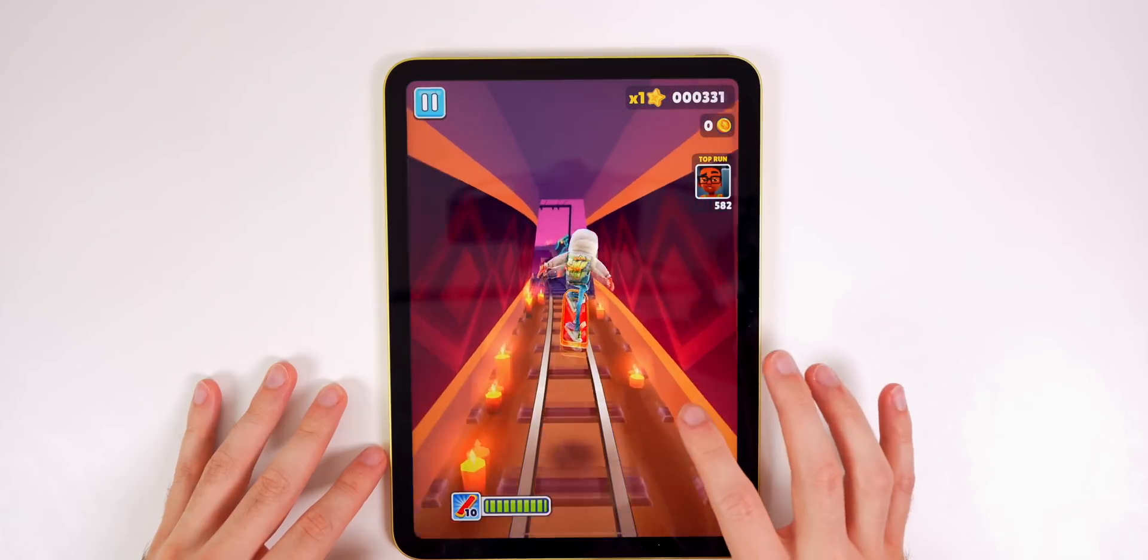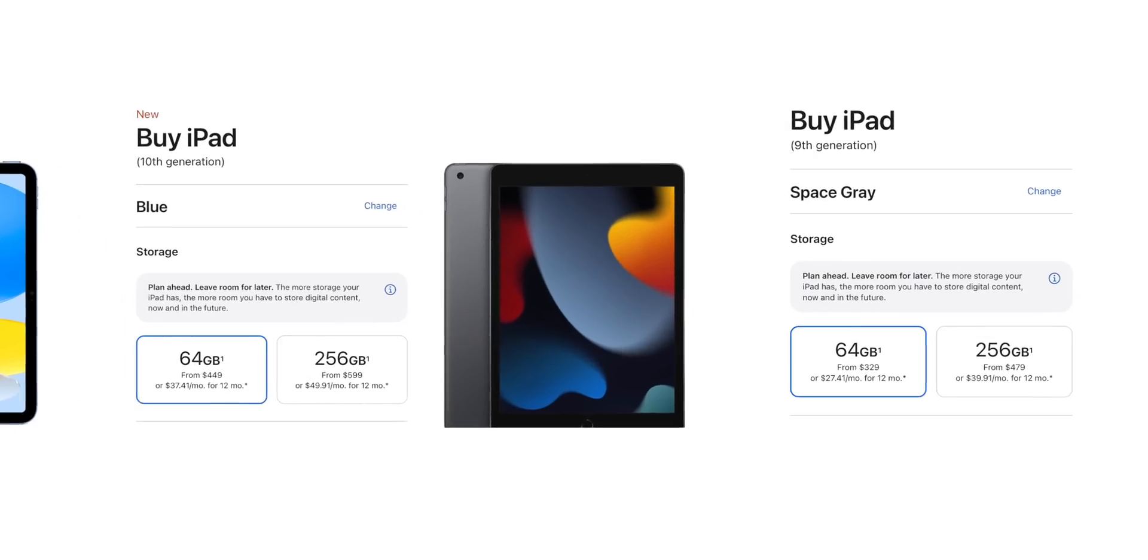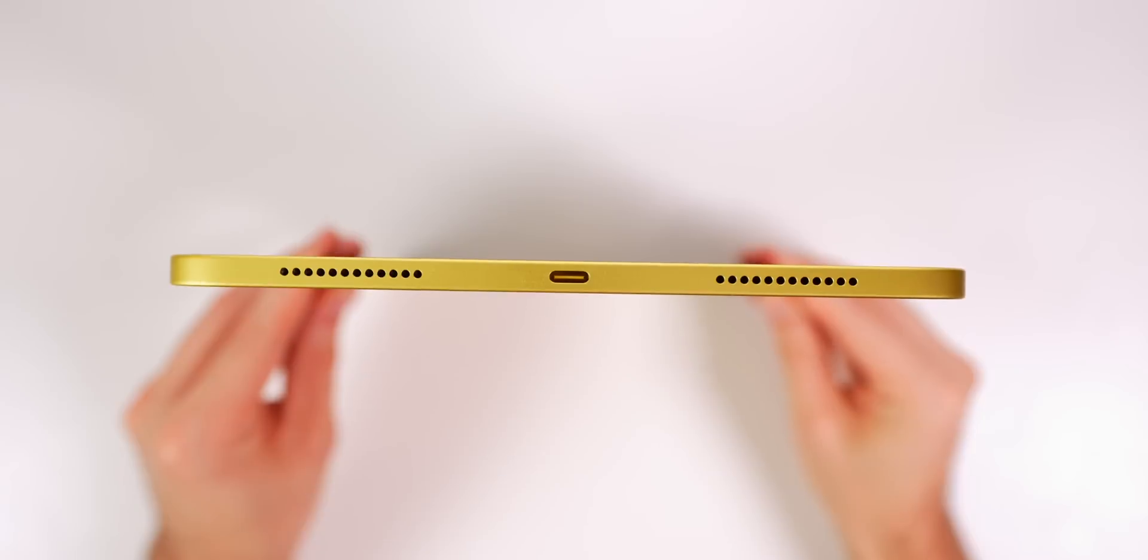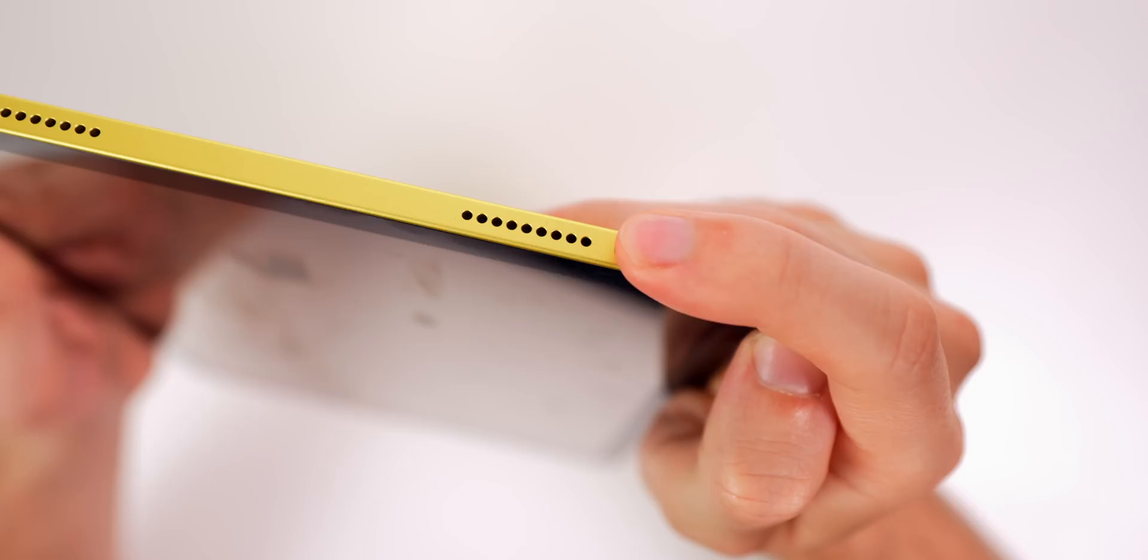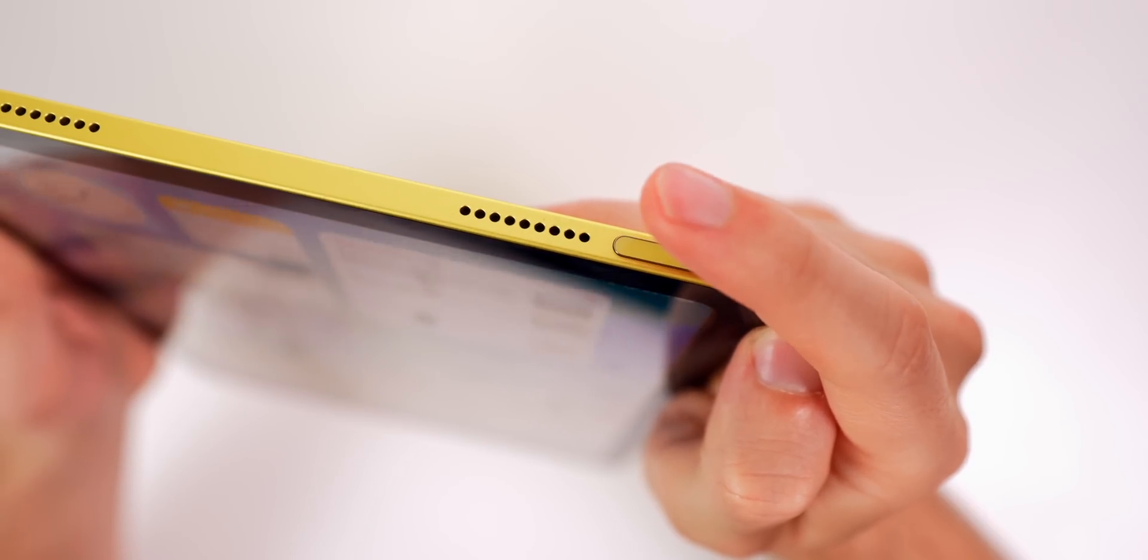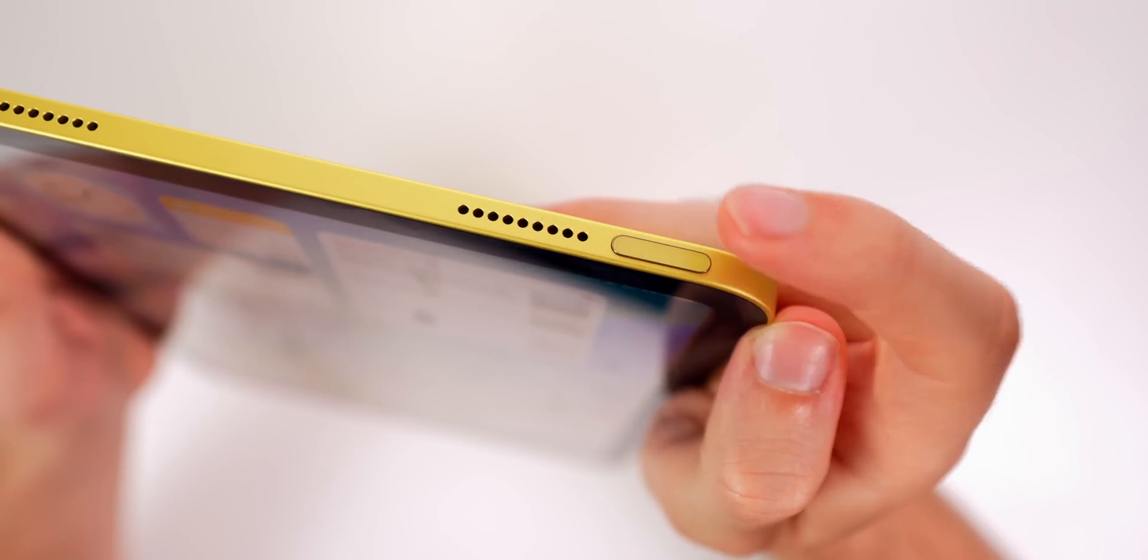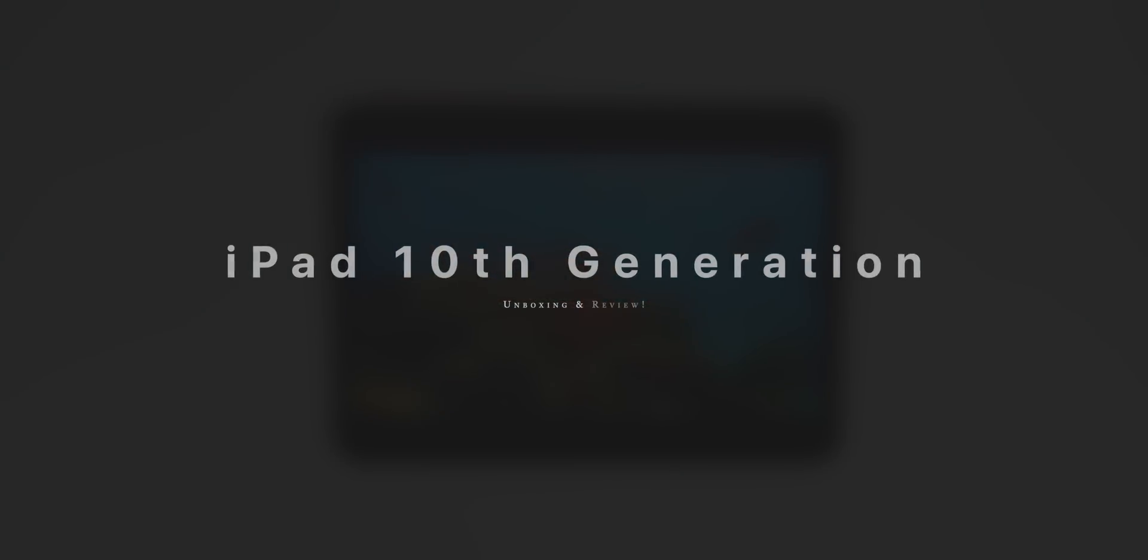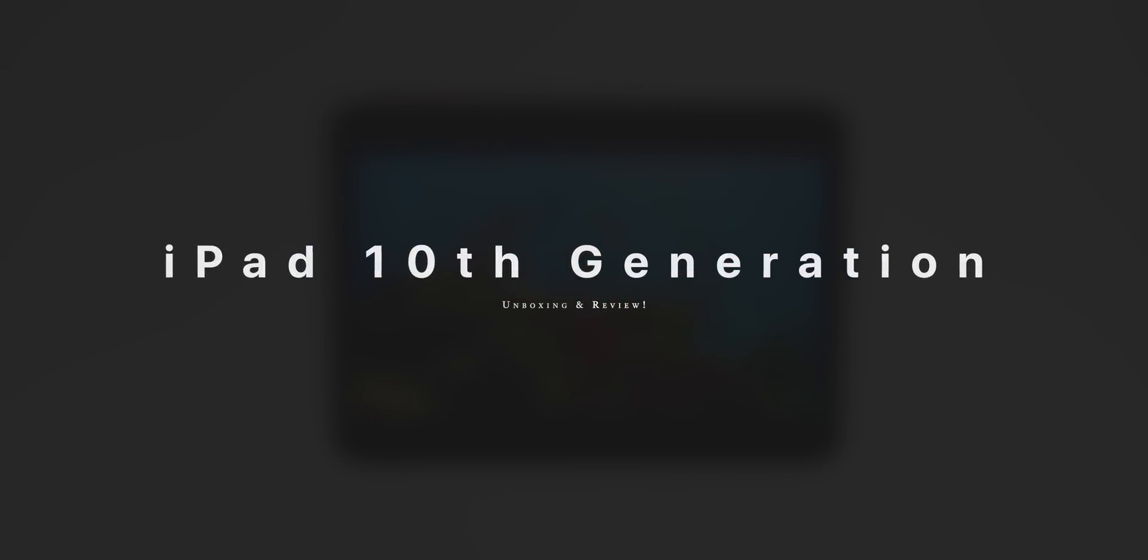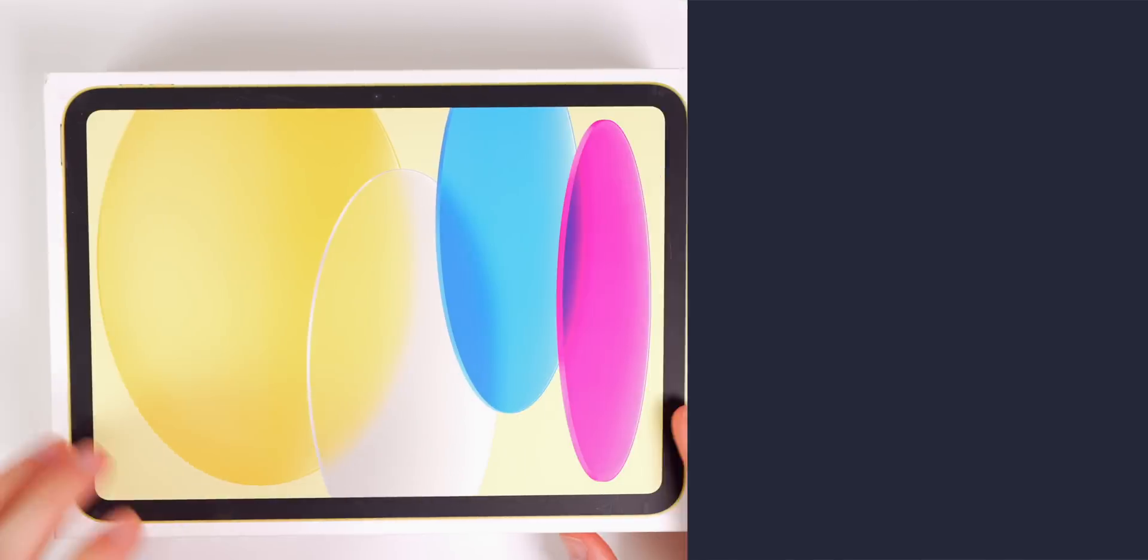Apple's new 10th generation iPad is here and while the 30% price increase over last year's model puts it in a very strange position in Apple's lineup, there are a few key reasons why I think it is worth that $450 price tag, but also why it isn't. Let's just talk about it.